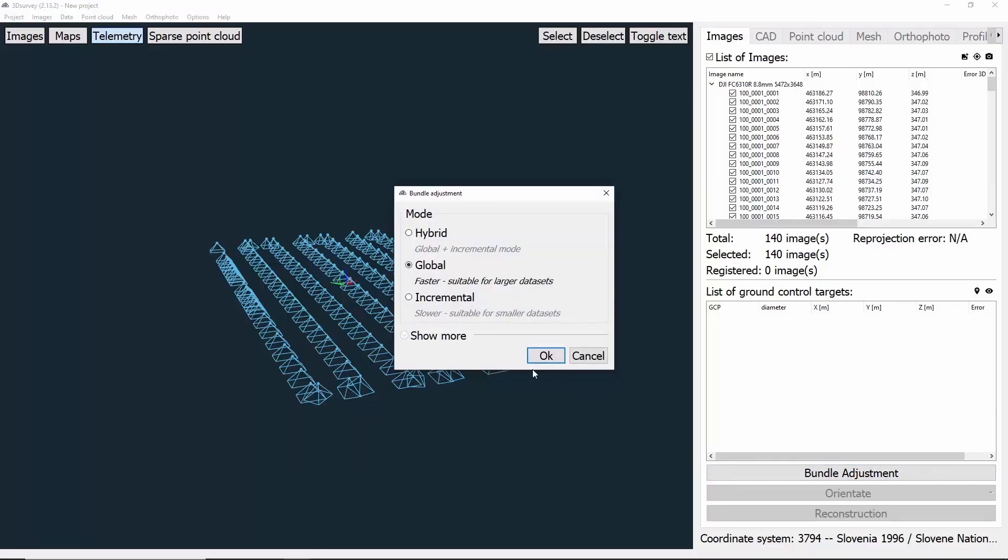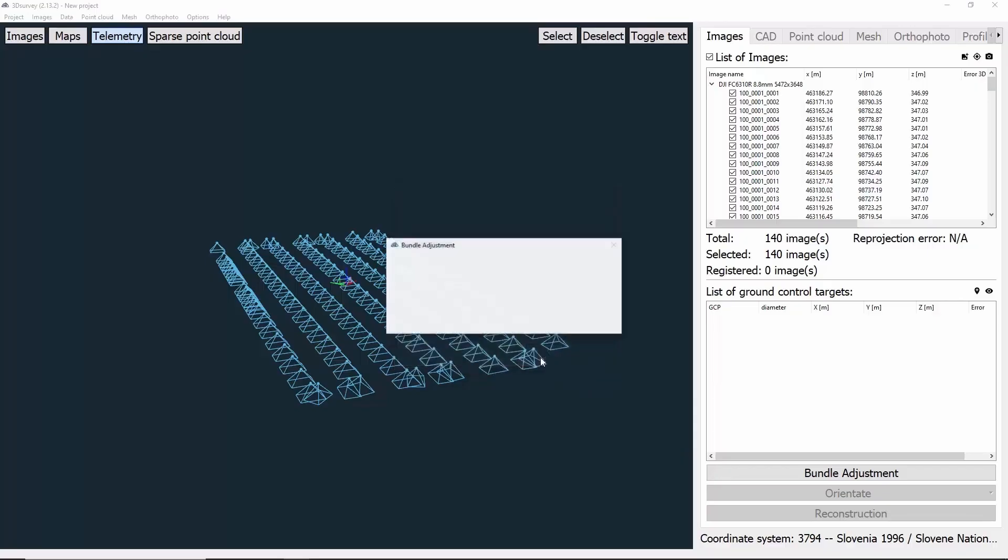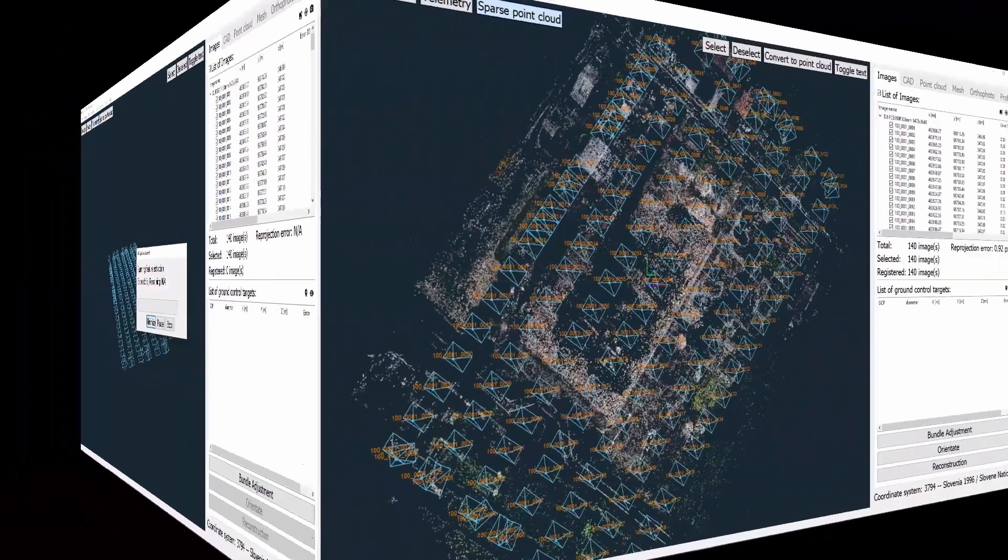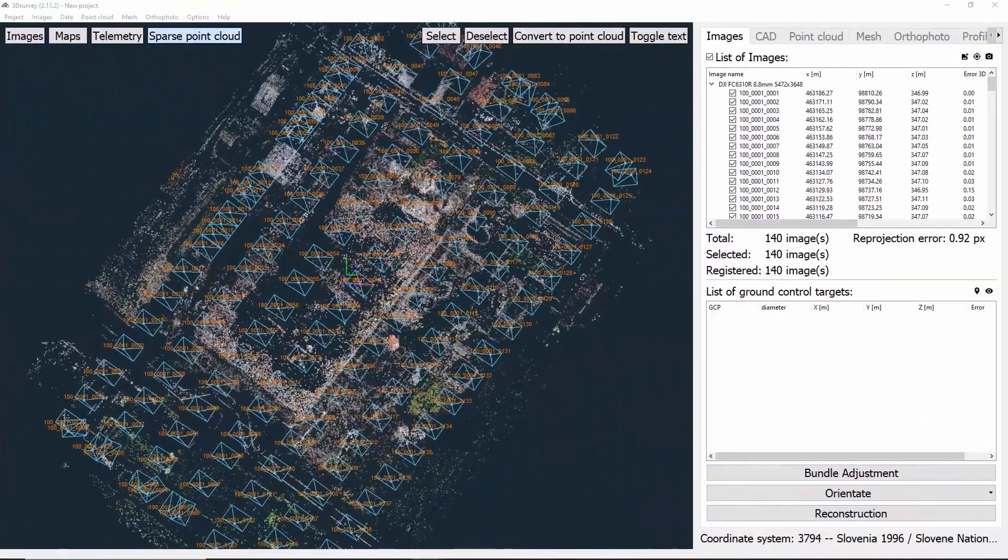Now we see three modes and we will choose Global, as it is the fastest and the most stable. To confirm it, we click OK. We'll have to wait about 10 to 15 minutes to get our results, so see you shortly.